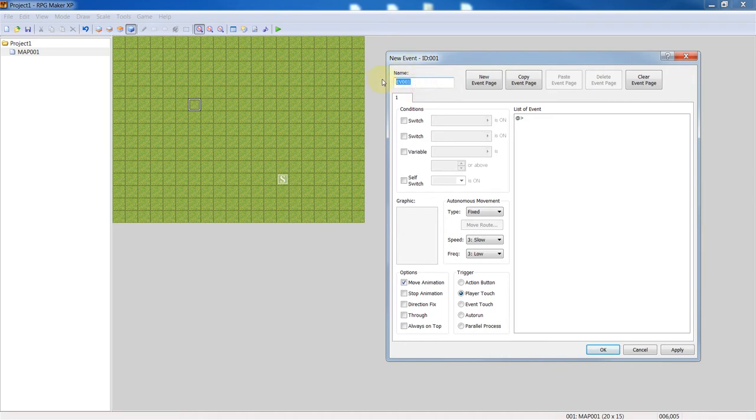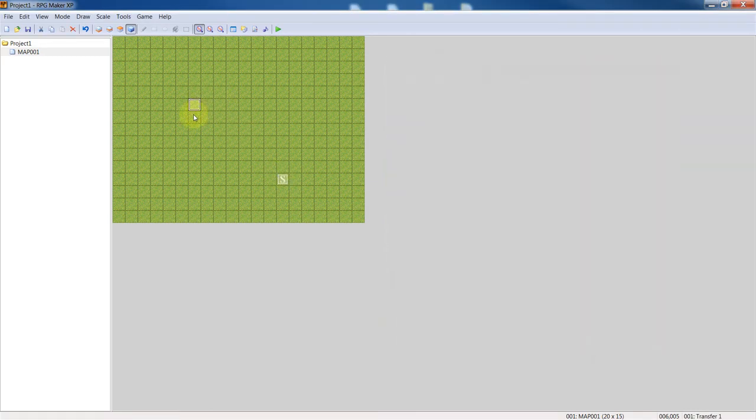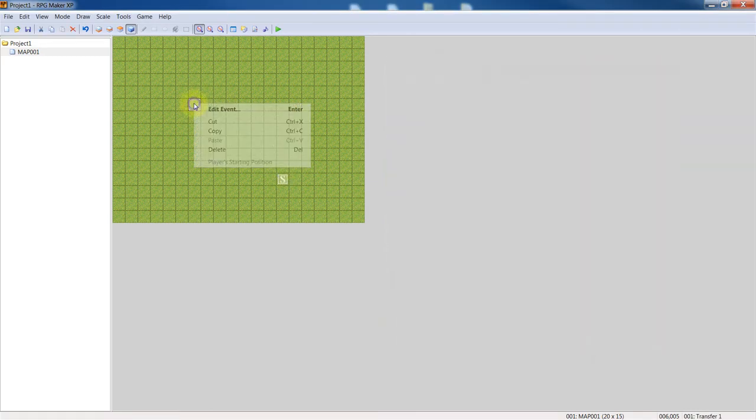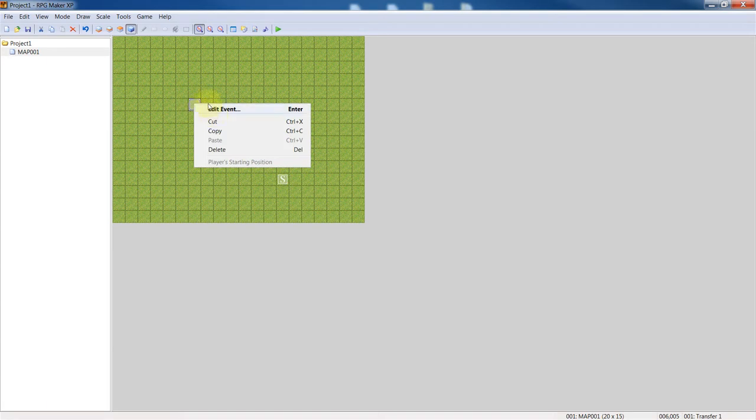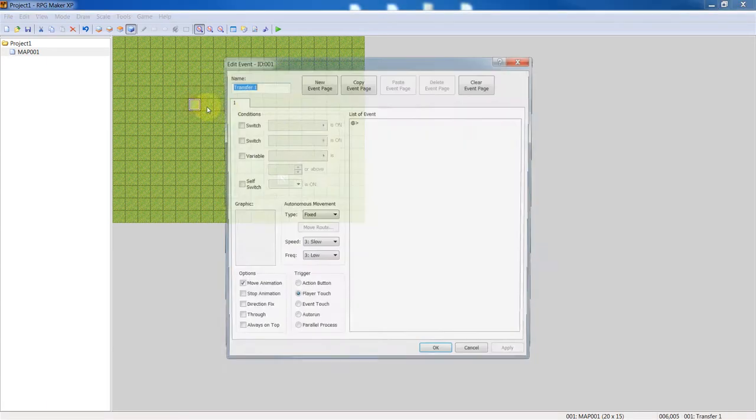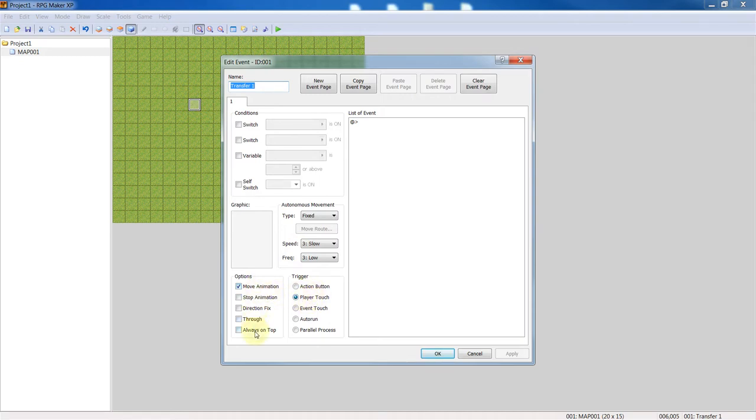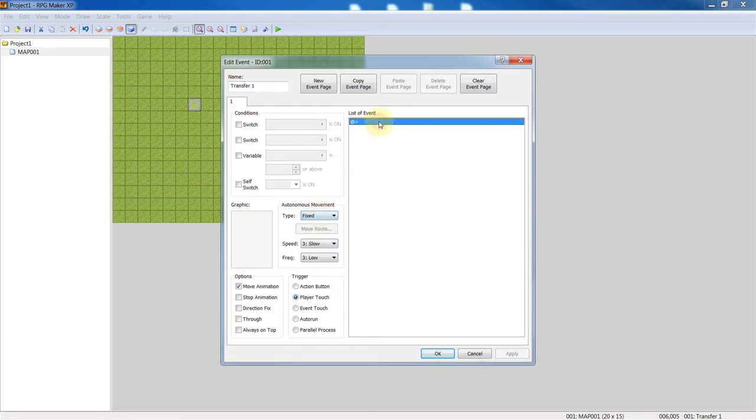How we do that is we right click and edit event. So I already did that. Transfer one, we're going to change it to player touch and it's going to be move, but we don't need it always on top. It's very simple, so if the player touches this.